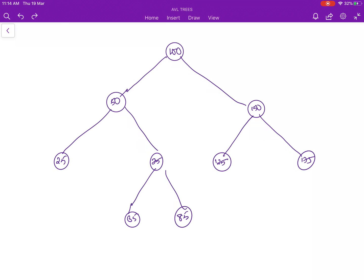In this video I will show you how to calculate the balance factors of every node in a binary search tree, which is required for making an AVL tree. We will start calculating the balance factor from the leaf nodes, but first we need to find the heights of every node in the given binary search tree. So we will calculate the heights of every node also from the leaf nodes.